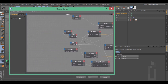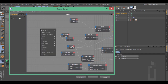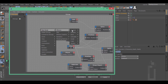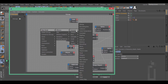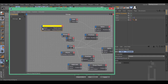Right click, New node, Expresso, General, Point. Connect this point to the spline path object and connect the point position to the position input.